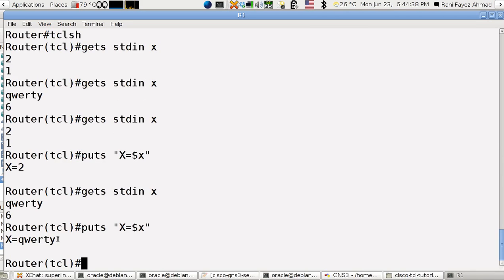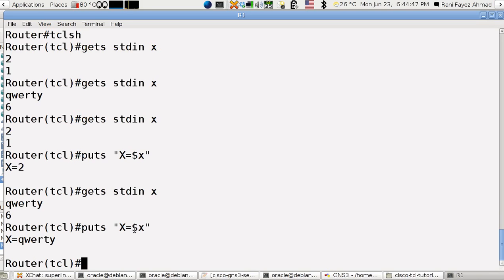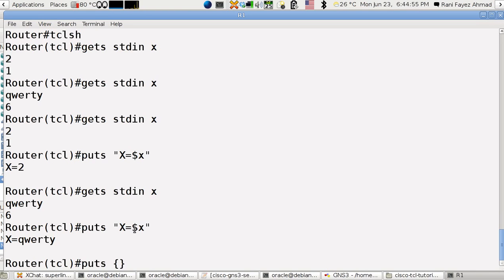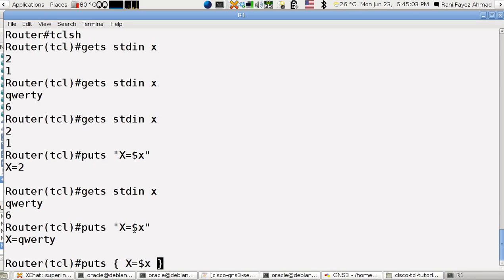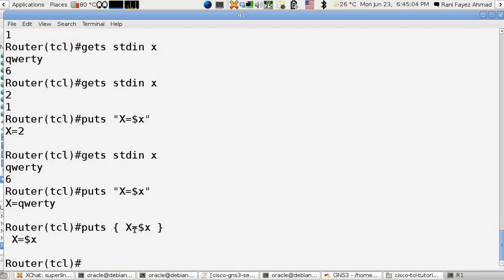Now what if I want to print the dollar sign? So this is how it goes. Puts, I use those curly braces x equals dollar x. Look at this, x printed the dollar sign here. It skipped the dollar sign because I am using double quotes.